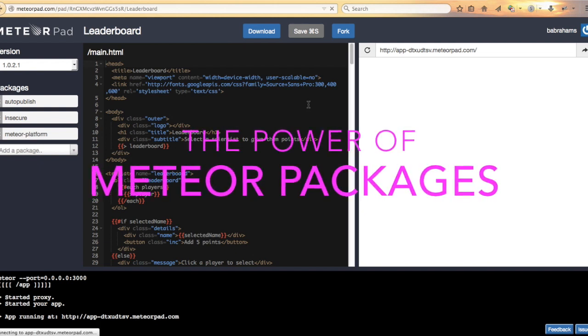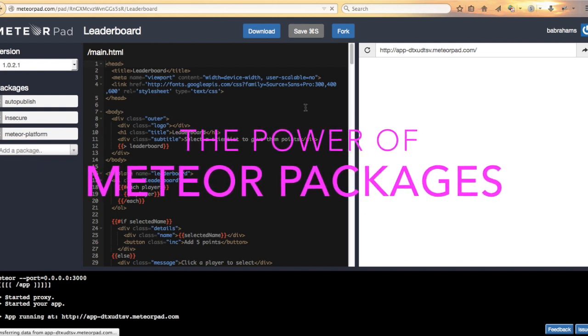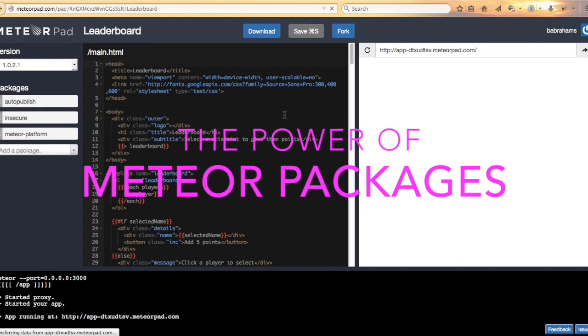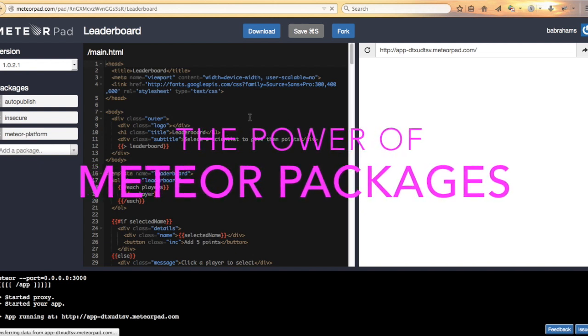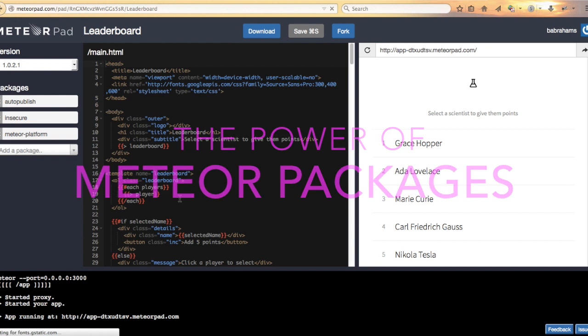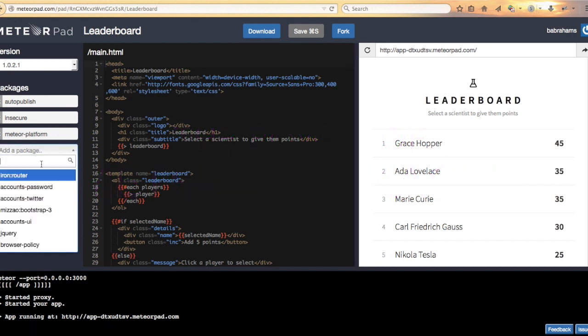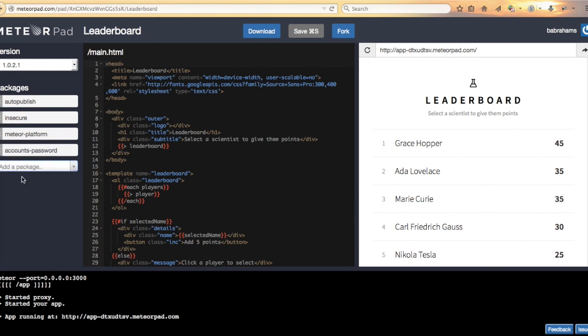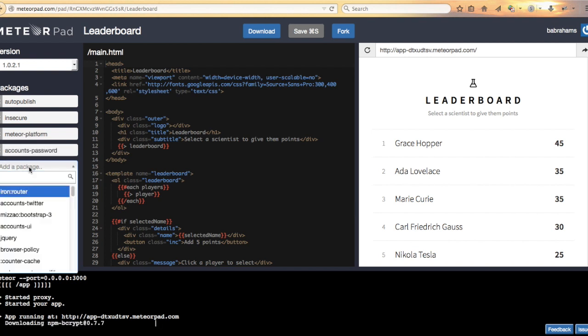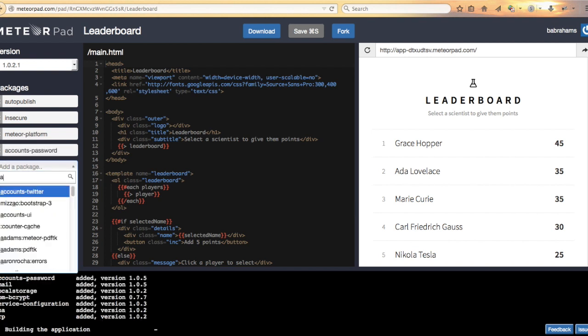Let's start off with the blank MeteorPad leaderboard here and see what we can do. First of all, let's add the accounts package, accounts password right there and accounts UI.